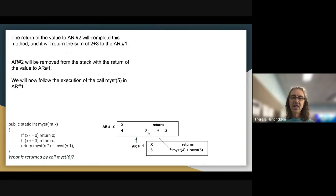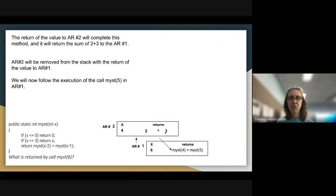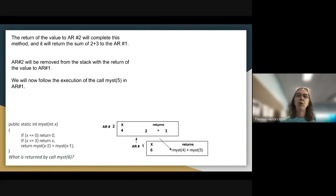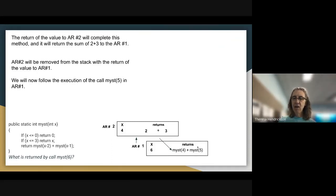The return of the value to activation record 2 completes this method. We've followed the stack for the first call MIST(2) and the second call MIST(3), and it's now ready to return the sum 2+3 to activation record 1. So 2+3 will replace the call to MIST(4). AR2 is removed from the stack, and then we follow MIST(5) to continue.